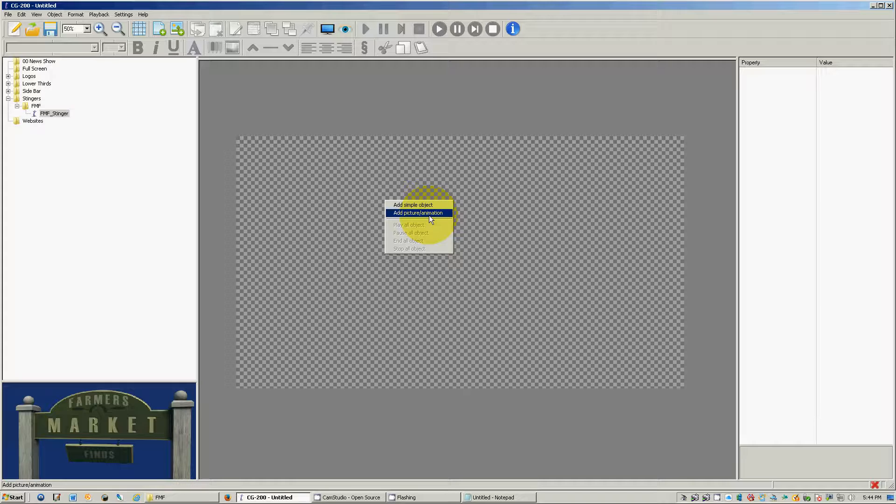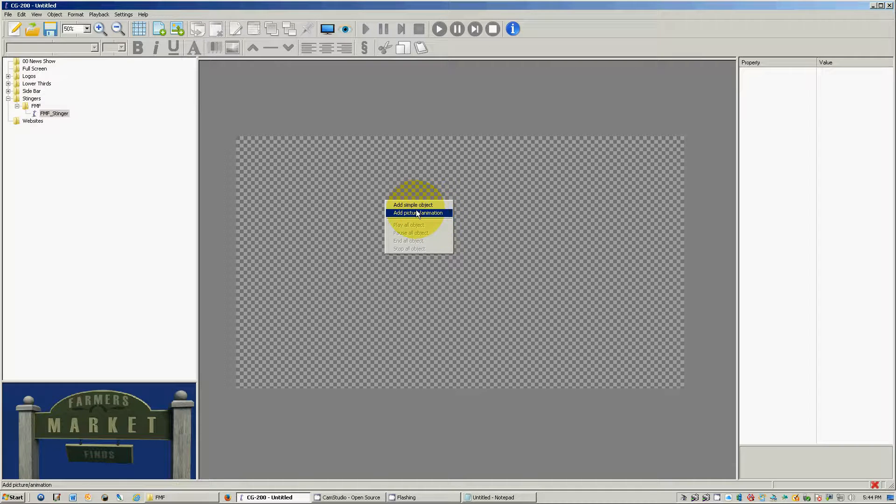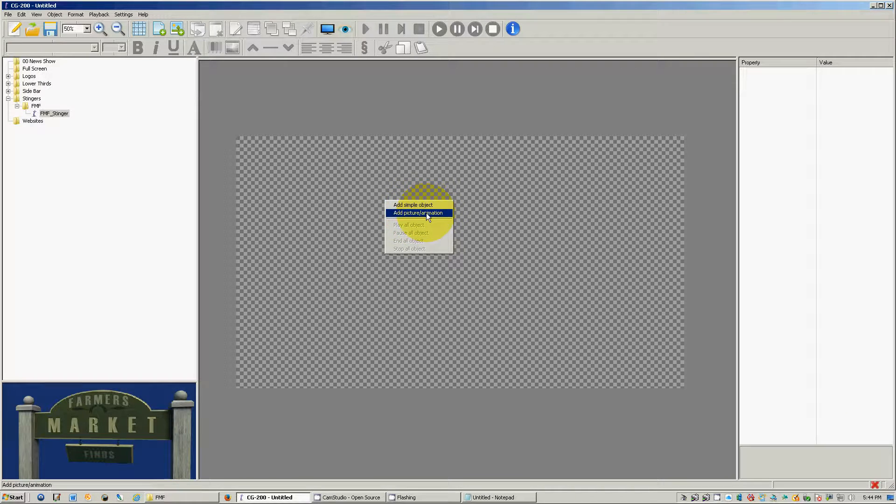You could do a GIF but I would recommend not doing a GIF as the color is only 255 colors and it does not look very good. But the better way of doing it is doing an image sequence and so we're going to show you how to do that.